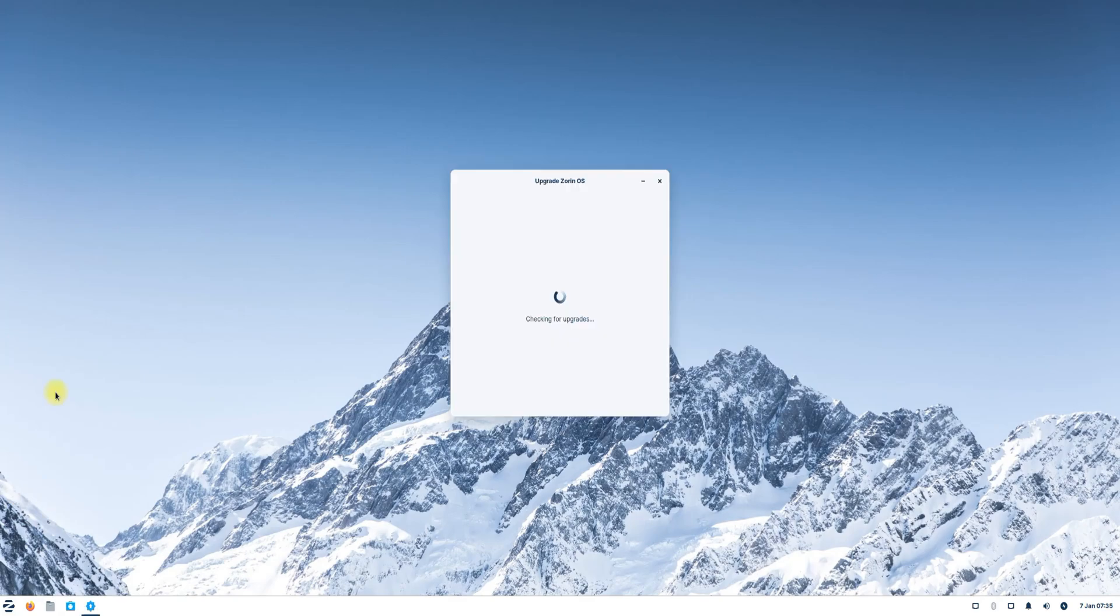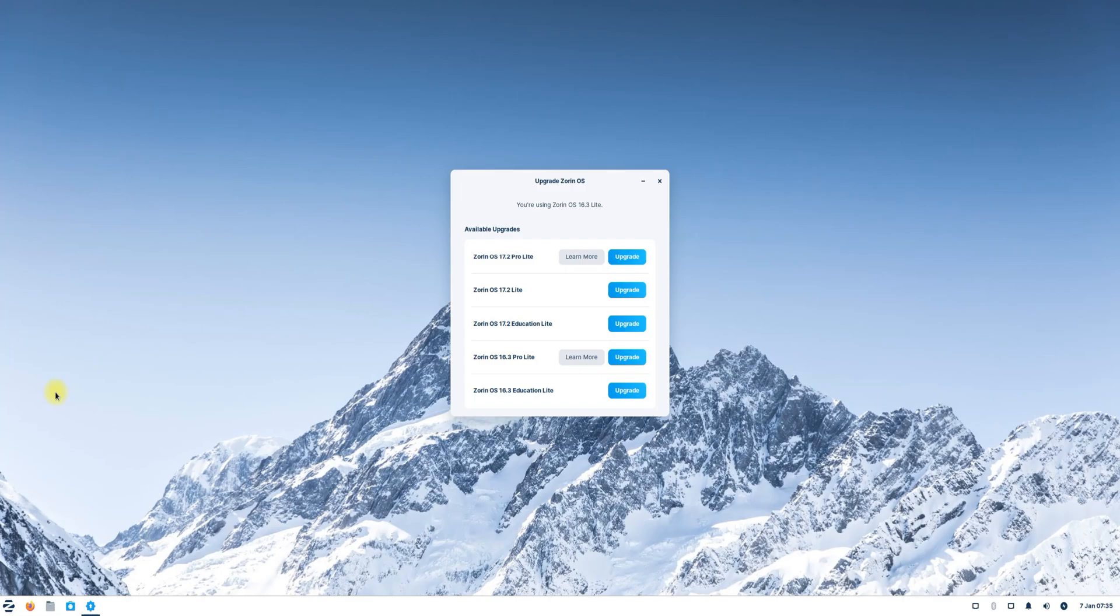When you start the Zorin OS upgrader, you'll see the available upgrade options. Choose the version you want to upgrade to and click upgrade. The upgrader will begin configuring your system and applying necessary changes.